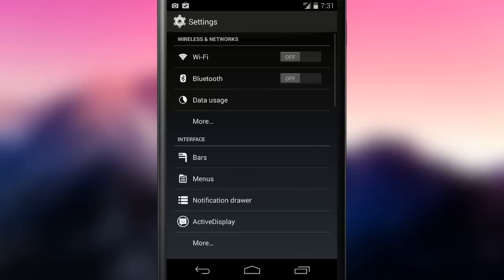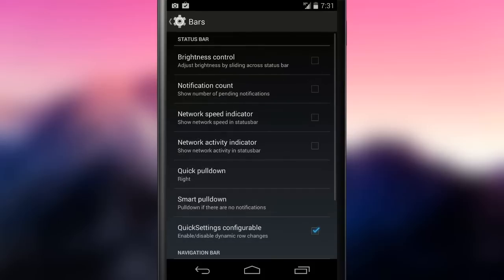Let's start from the top with the bars option. The first option is Brightness Control, that lets the user adjust the brightness of the screen by scrolling horizontally on the status bar.